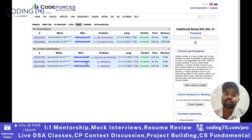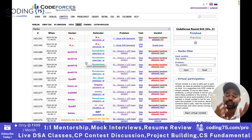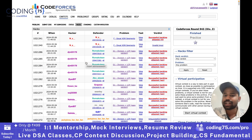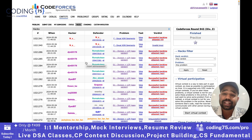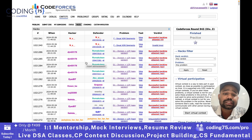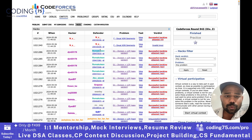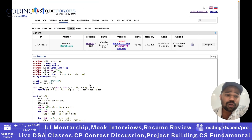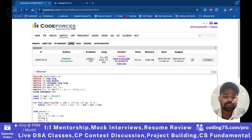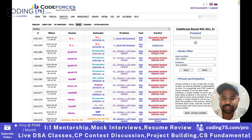We also have hacks. What is a hack? For example, if someone has submitted a solution and it has passed all the test cases, but there can be a test case for which that submission is not working. A particular hacker feels that this solution is not working for a particular test case,